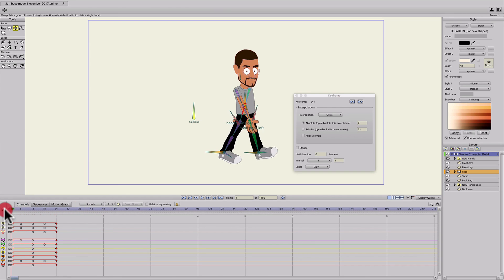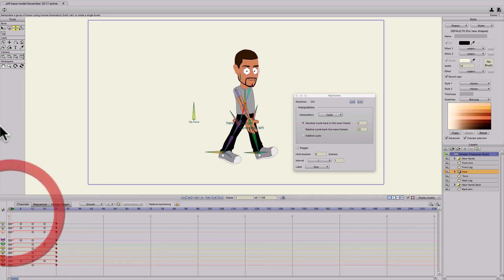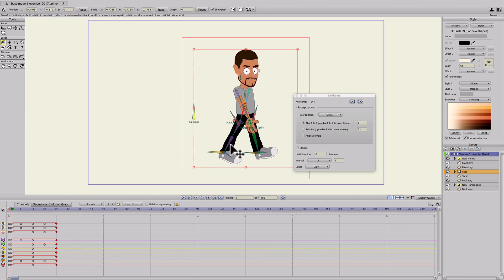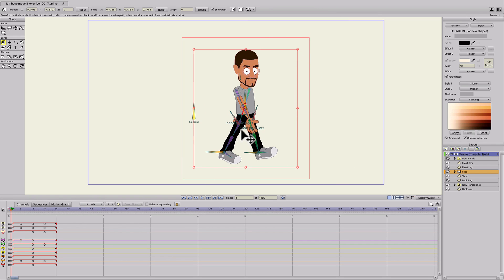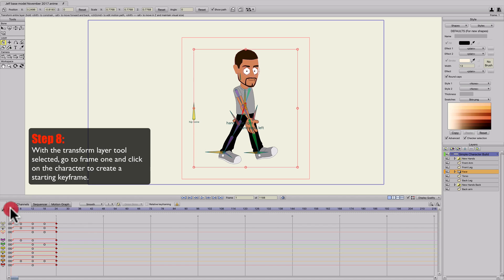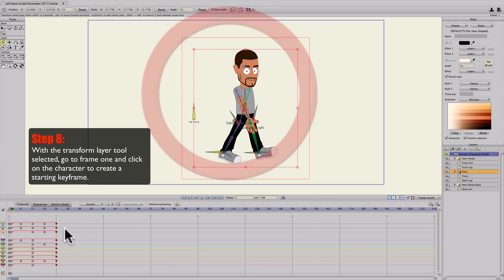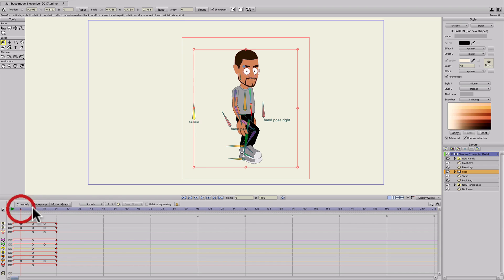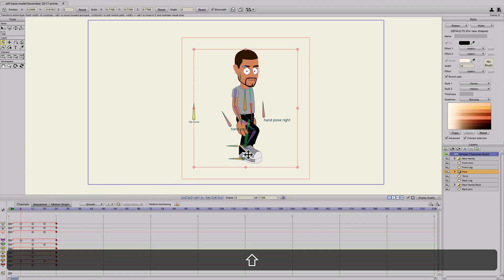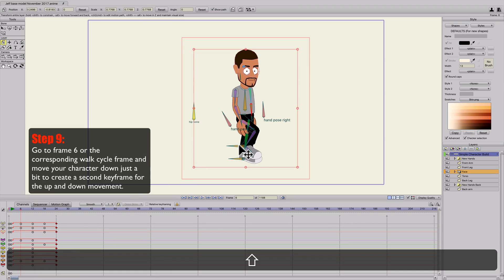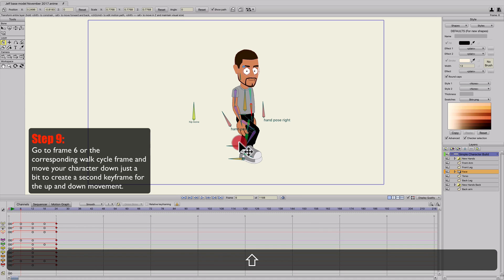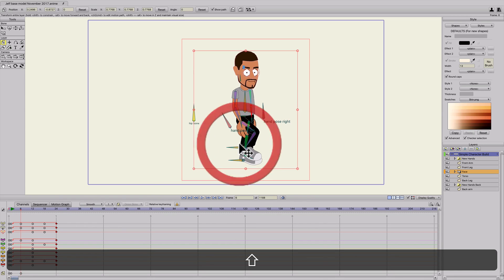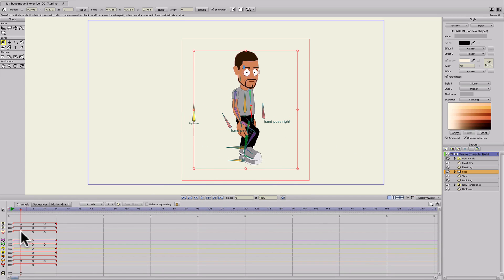And for me personally, I like to create the motion of the body going up and down with the transform layer tool because I have target bones on my feet and it's a little harder to make the movement with that. So I'm going to go to frame one, click in the box to create a keyframe. And then on frame six, when the foot's down, I'm just going to hold shift down and left-click and drag down just a little bit so it looks like it's hitting the ground.